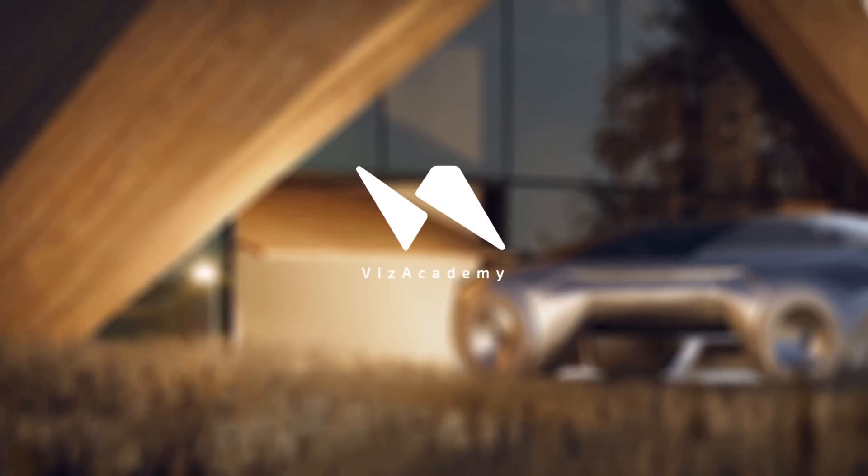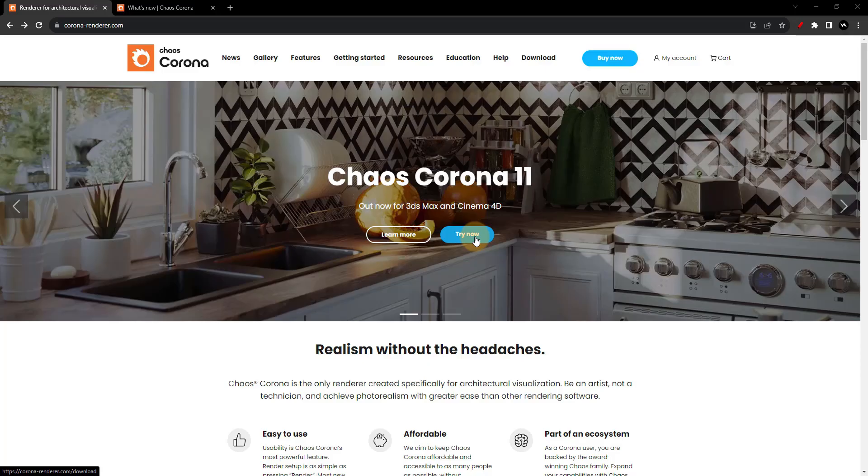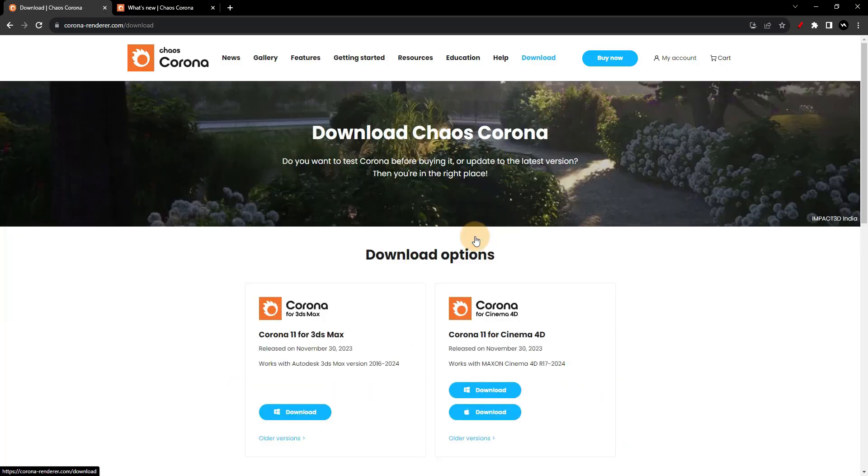Corona 11 is here. Head to coronarenderer.com to grab the latest build now. Click Try Now for the download page featuring versions for 3ds Max and Cinema 4D.